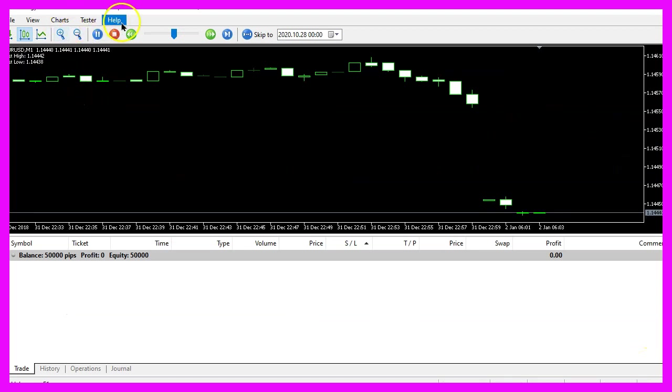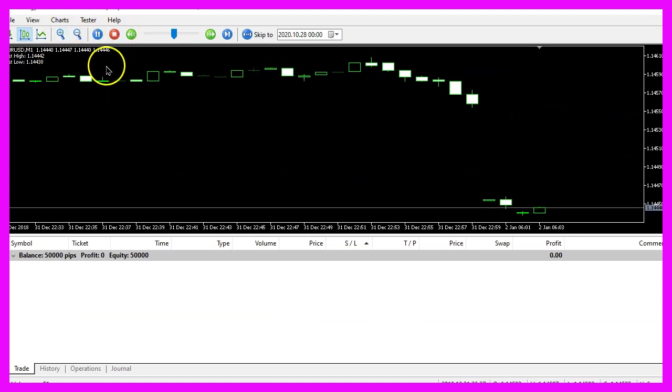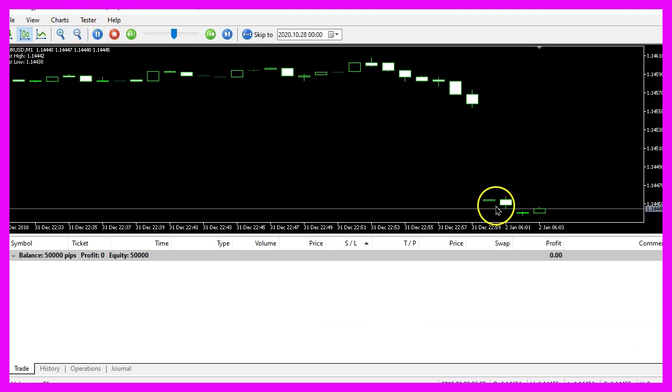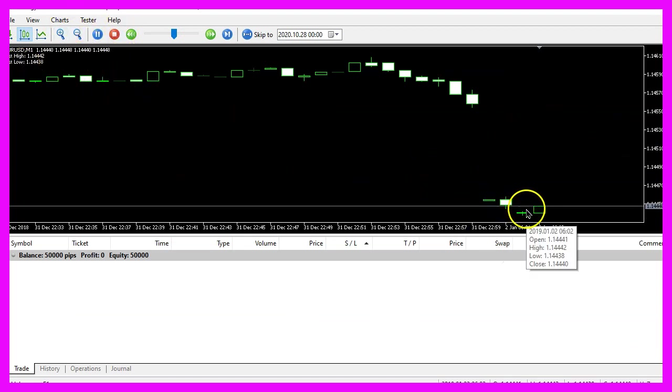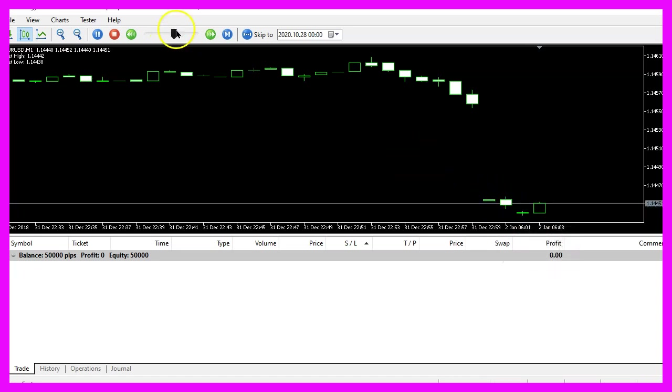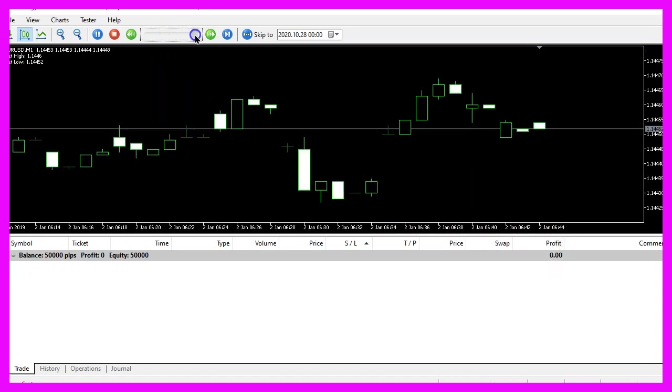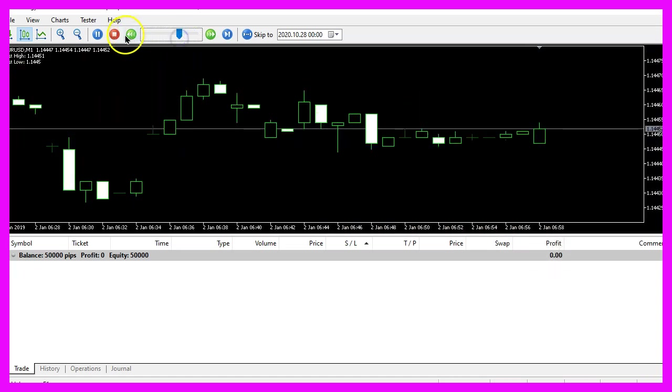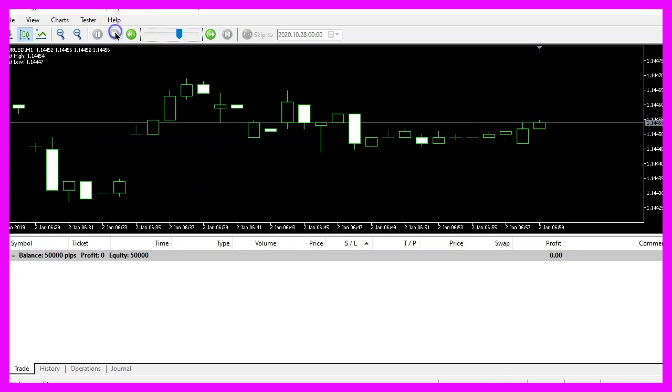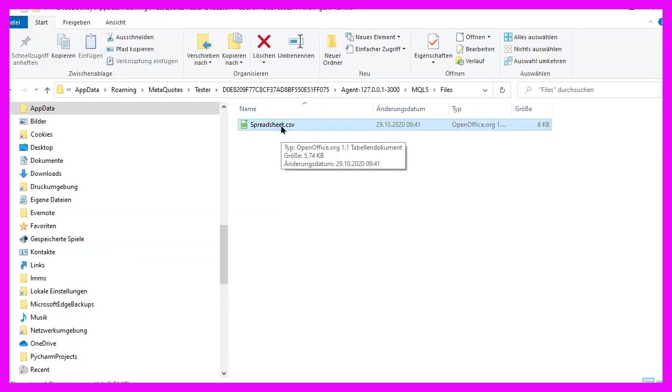Now our strategy tester is running and we see that we have two, three candles so far so let's speed that up a little bit, stop the test and here is my spreadsheet.csv file.